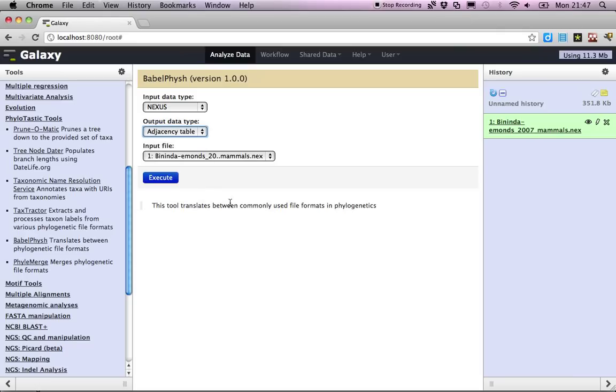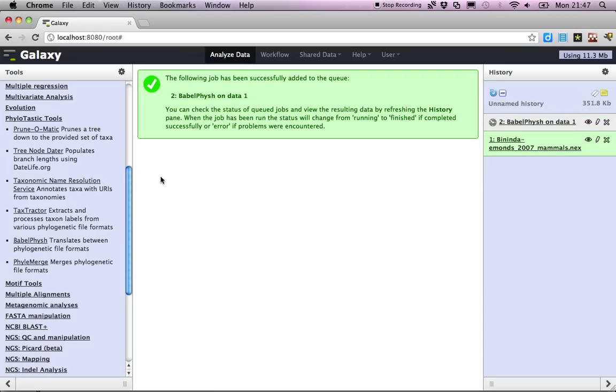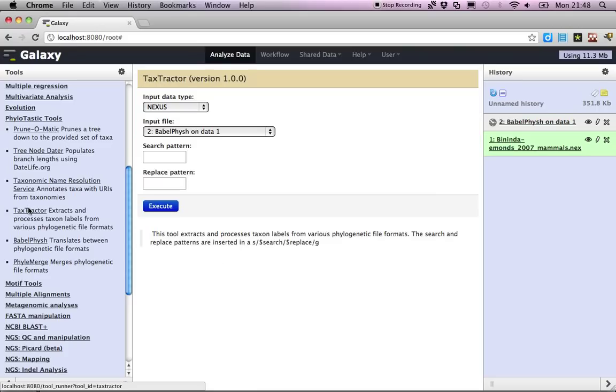Let's go ahead and use the Babelfish tool to convert the Nexus file to an adjacency table. Now you can see that the task is queued here, and meanwhile we can start planning other things in our pipeline as well.